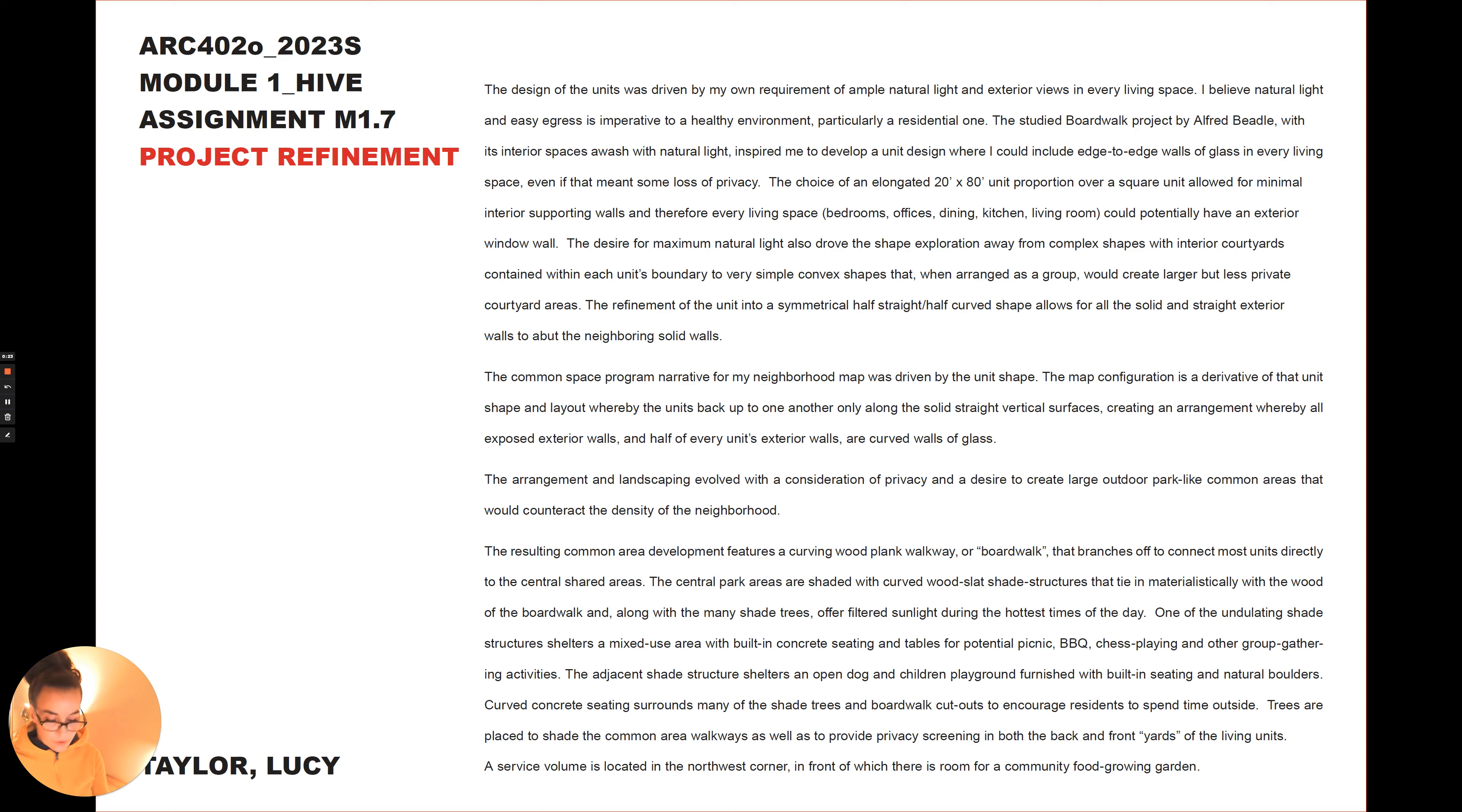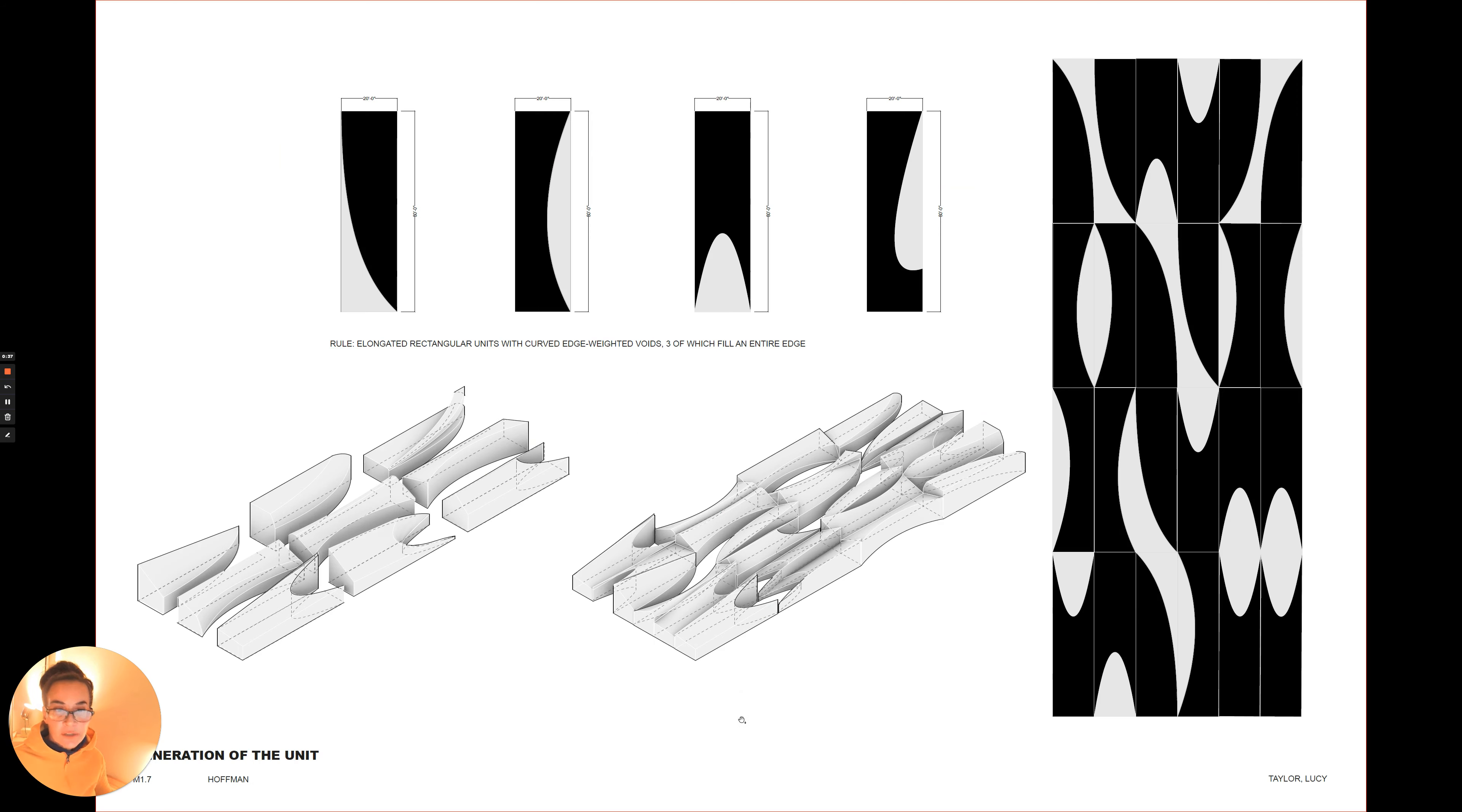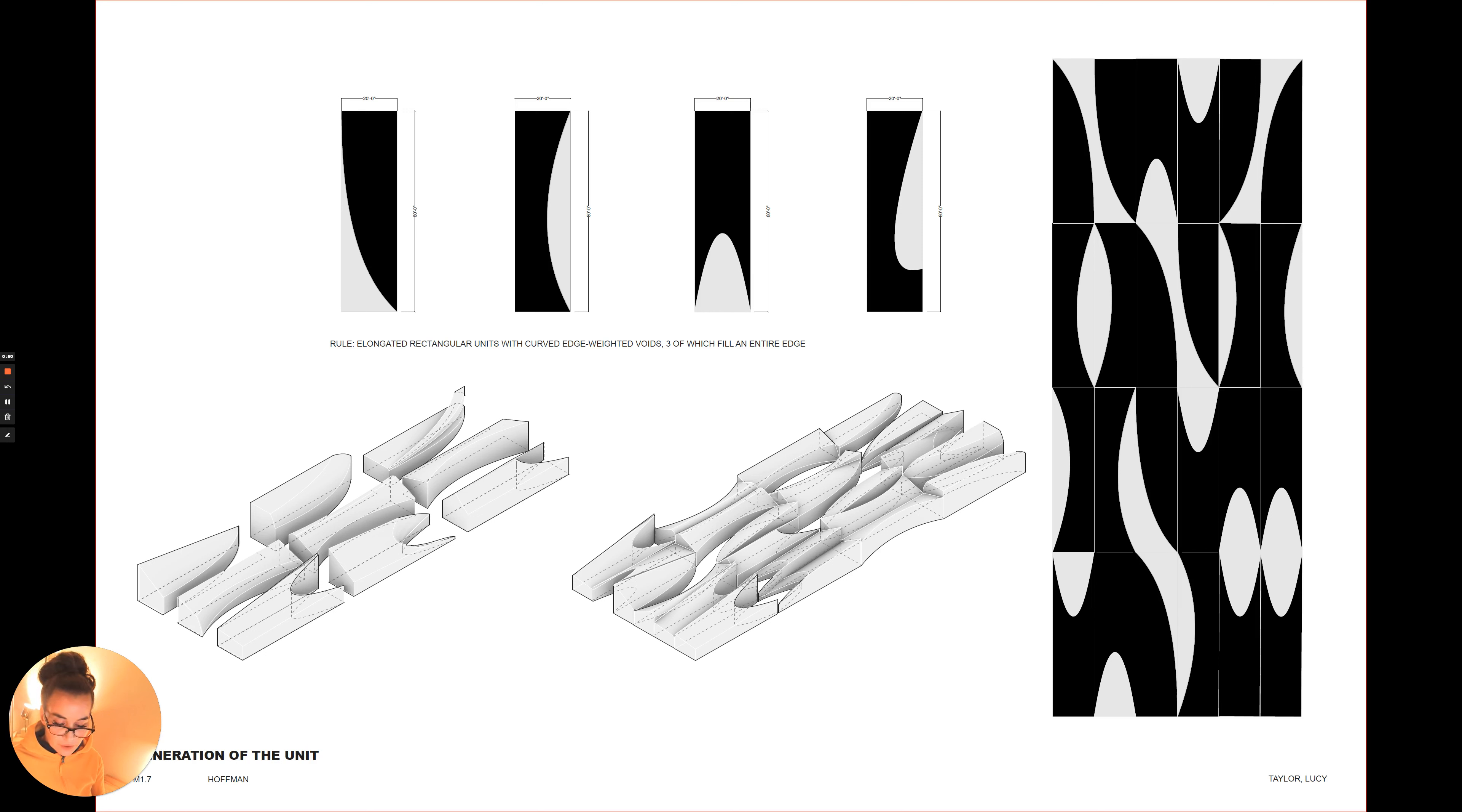The Studio Boardwalk project by Alfred Beadle with its interior spaces awash with natural light inspired me to develop a unit design where I can include edge-to-edge walls of glass in every living space, even if that meant some loss of privacy. The choice of an elongated 20 foot by 80 foot unit proportion over a square unit allows for minimal interior supporting walls, and therefore every living space could potentially have an exterior window wall.